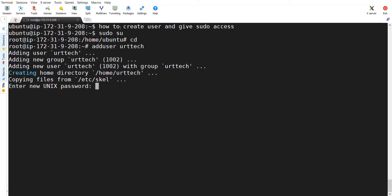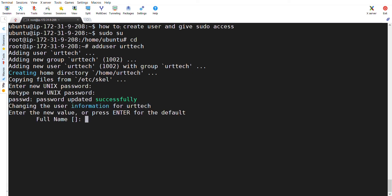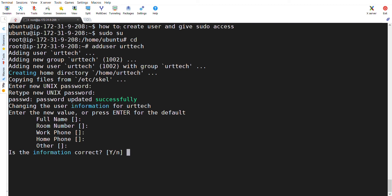it will ask me for a password. Give a password and it will ask for the full name. Give the name and it will ask for the room number, work phone, home phone and others. At the end it will ask if this information is correct. Give Y and enter. Now the user got created.